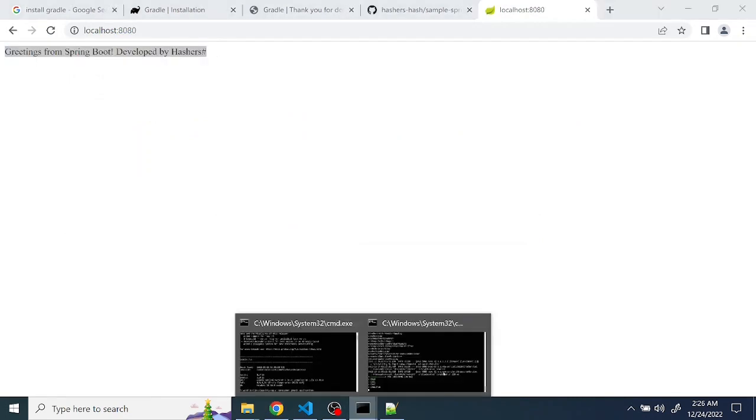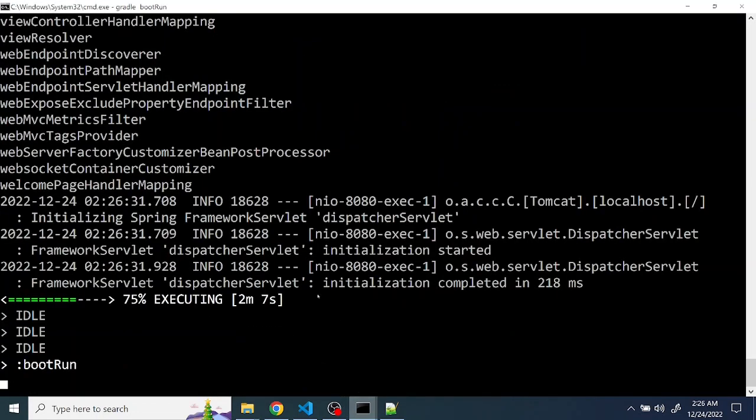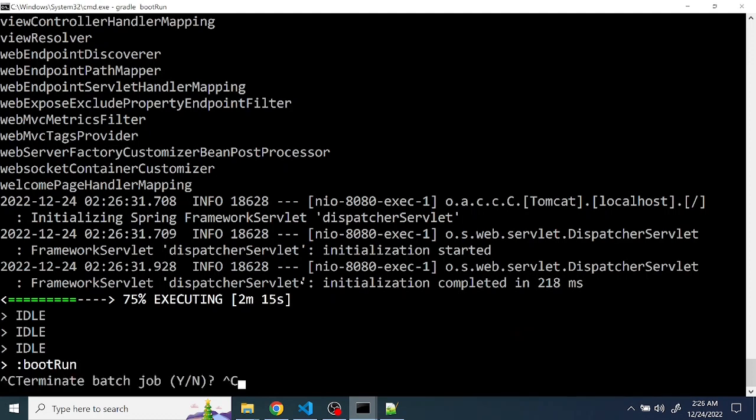So the gradle bootRun command is for the first time only in order to download the packages. Once the dependencies are downloaded successfully, then from the next time onwards we can start using offline mode.